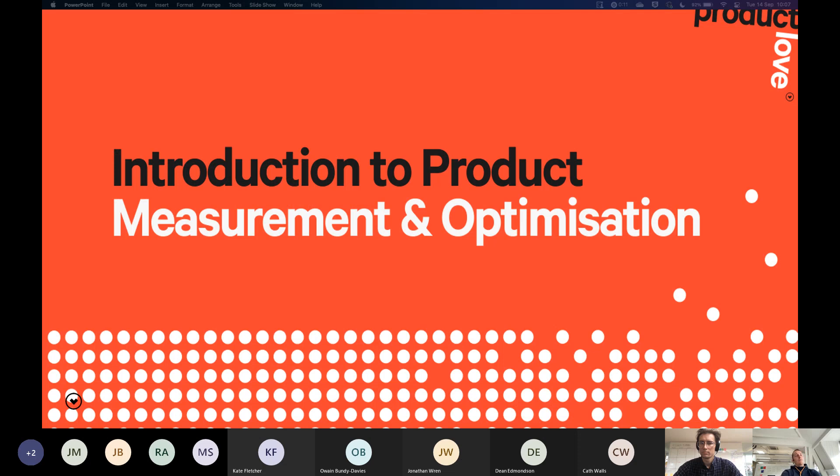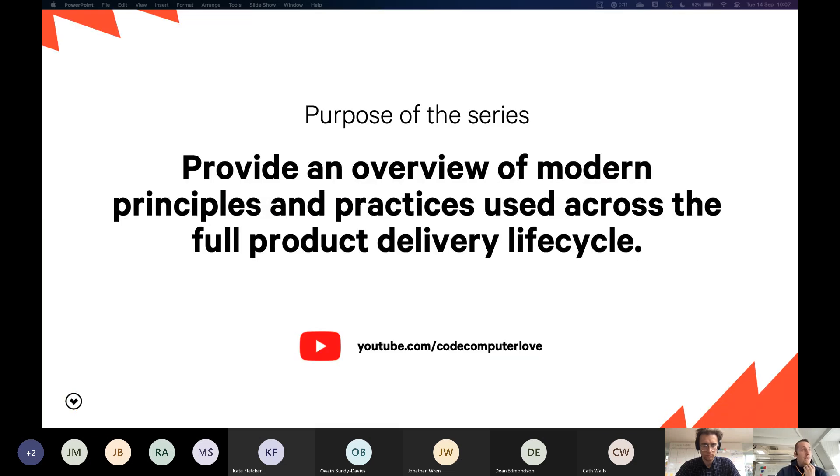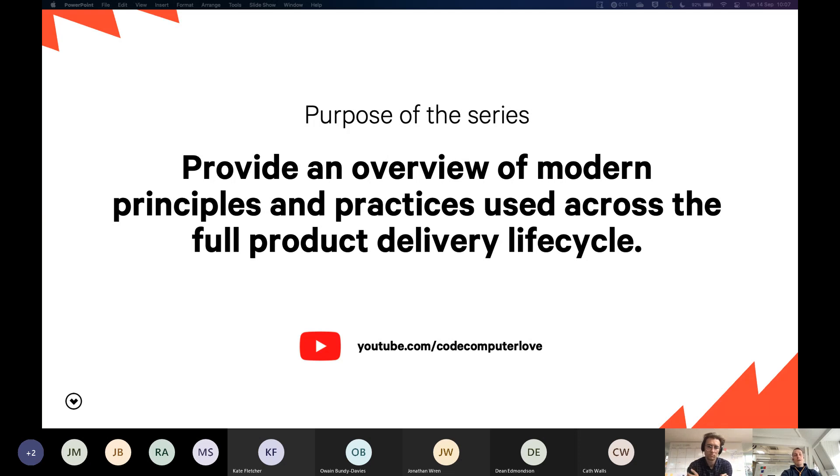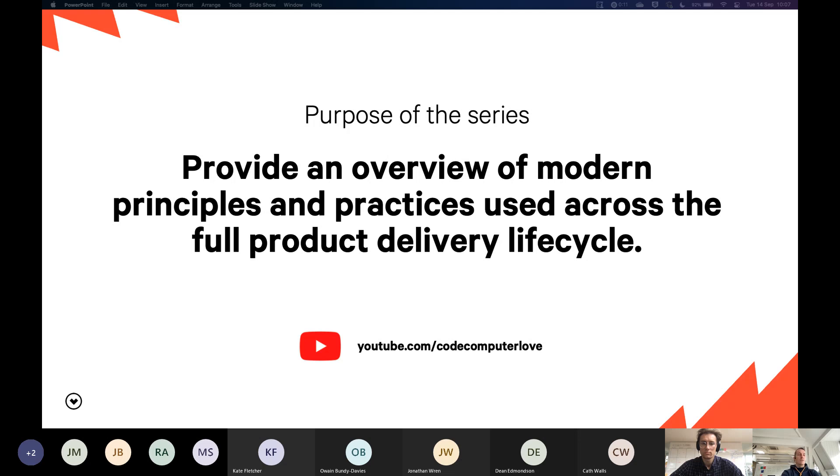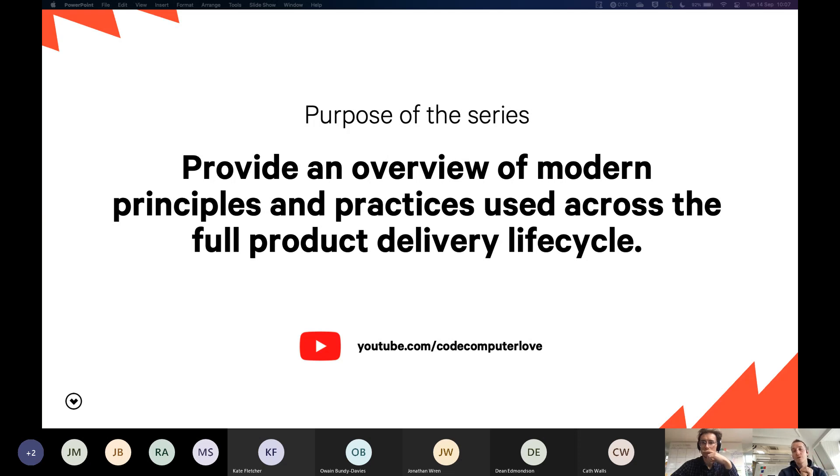And that's why I've eventually ended up as head of experimentation. I work with our product teams to embed experimentation into everything we do for our clients. And then I also work in what we call our performance studio, which is where we do very focused experimentation, more like classic CRO programs. This is my introduction to product measurement and optimization, the final one in our product love series.